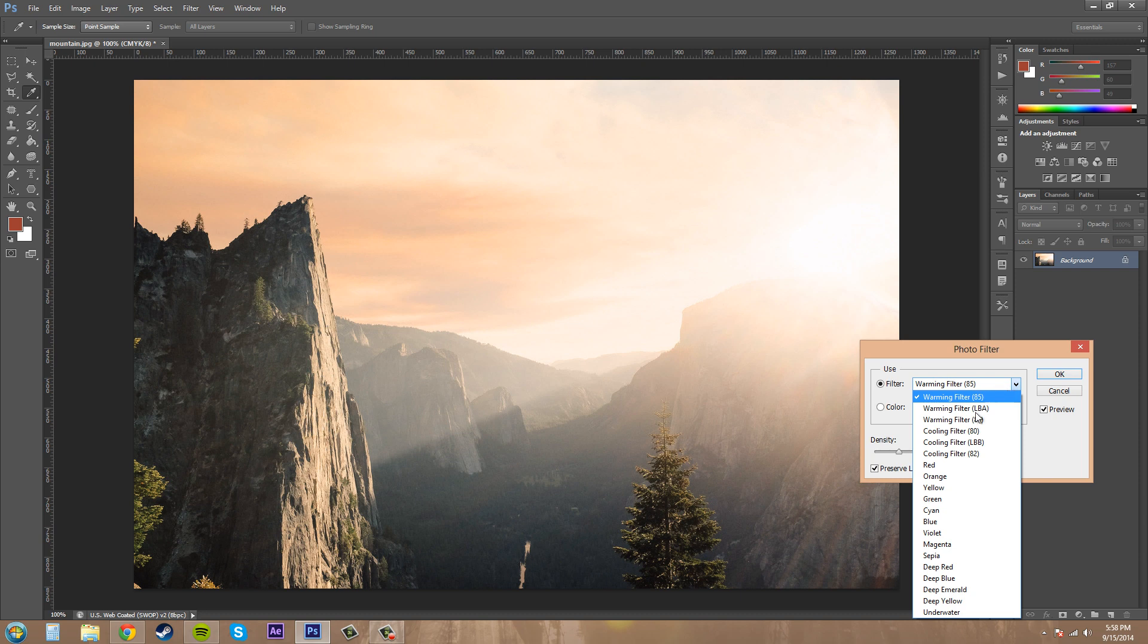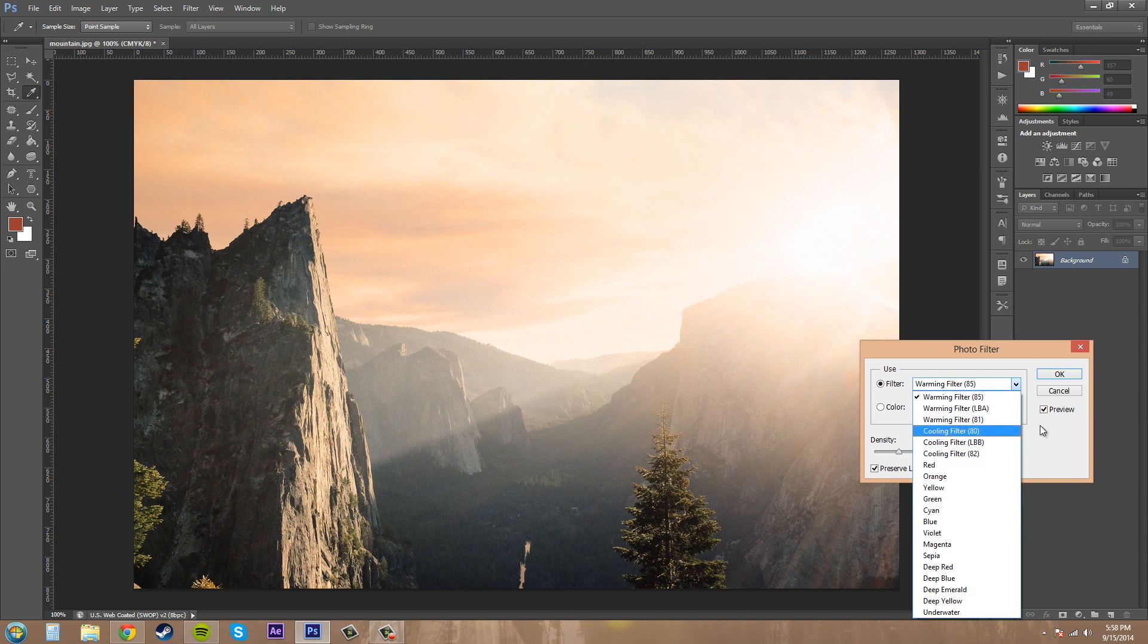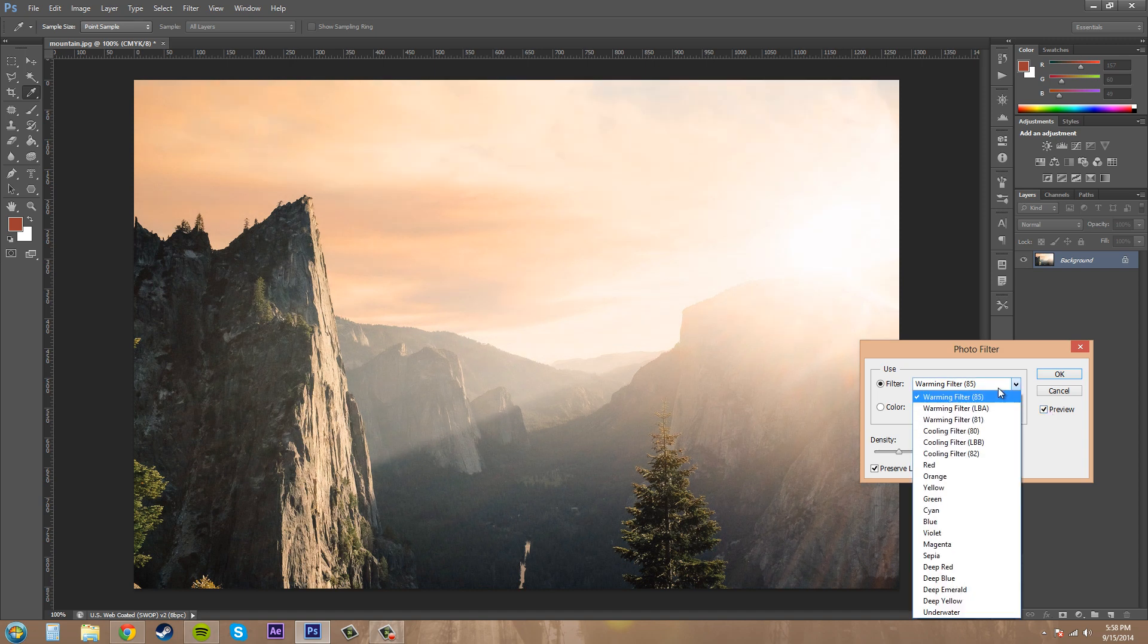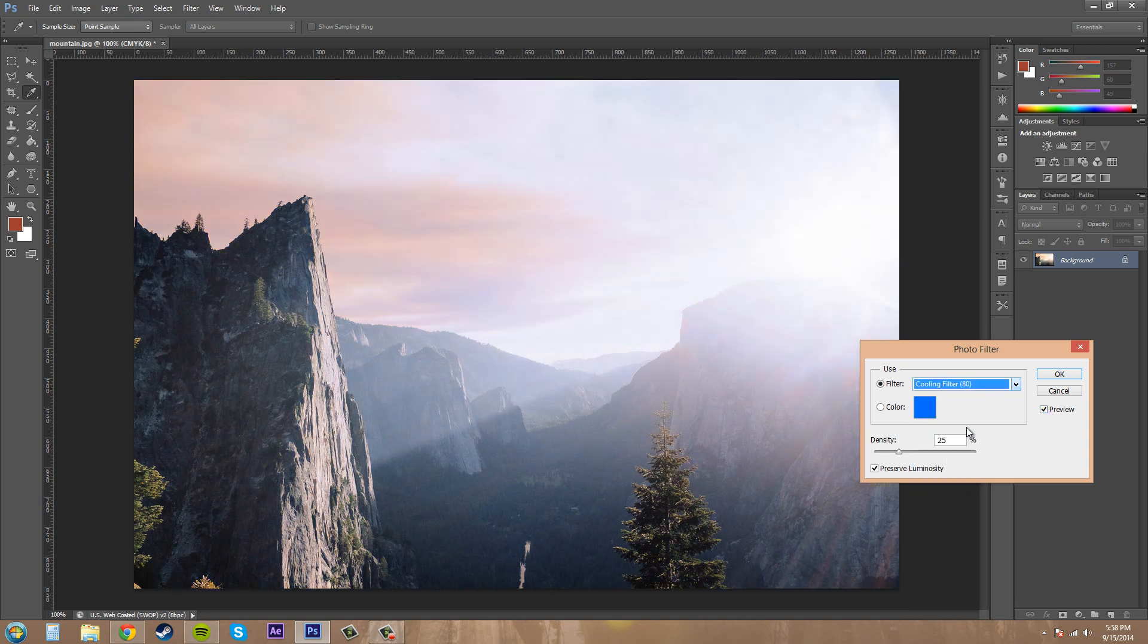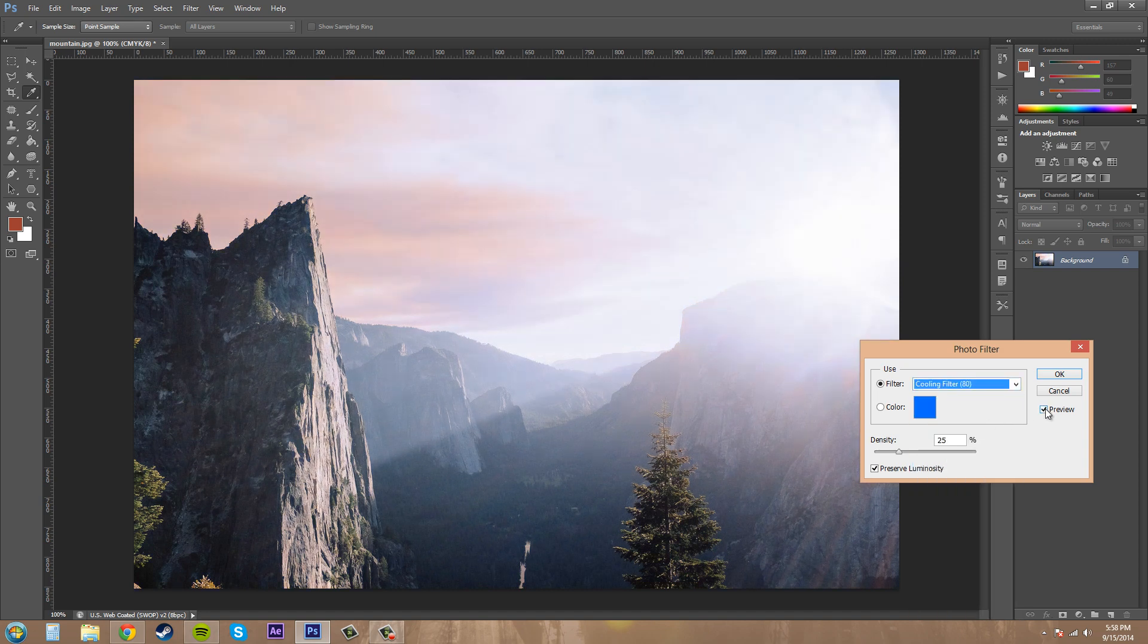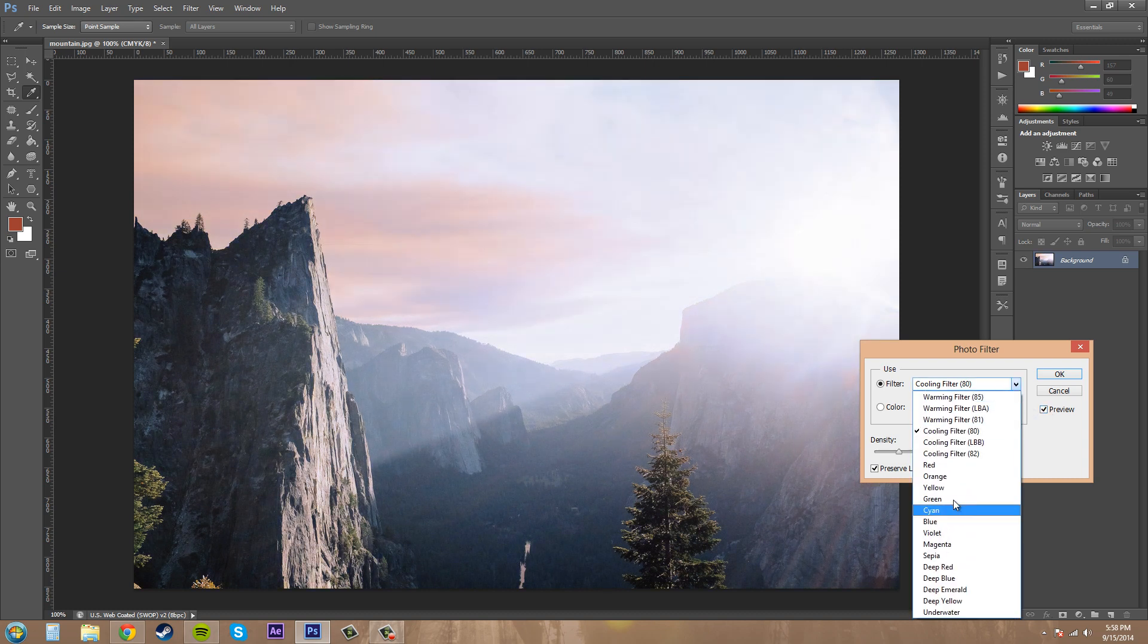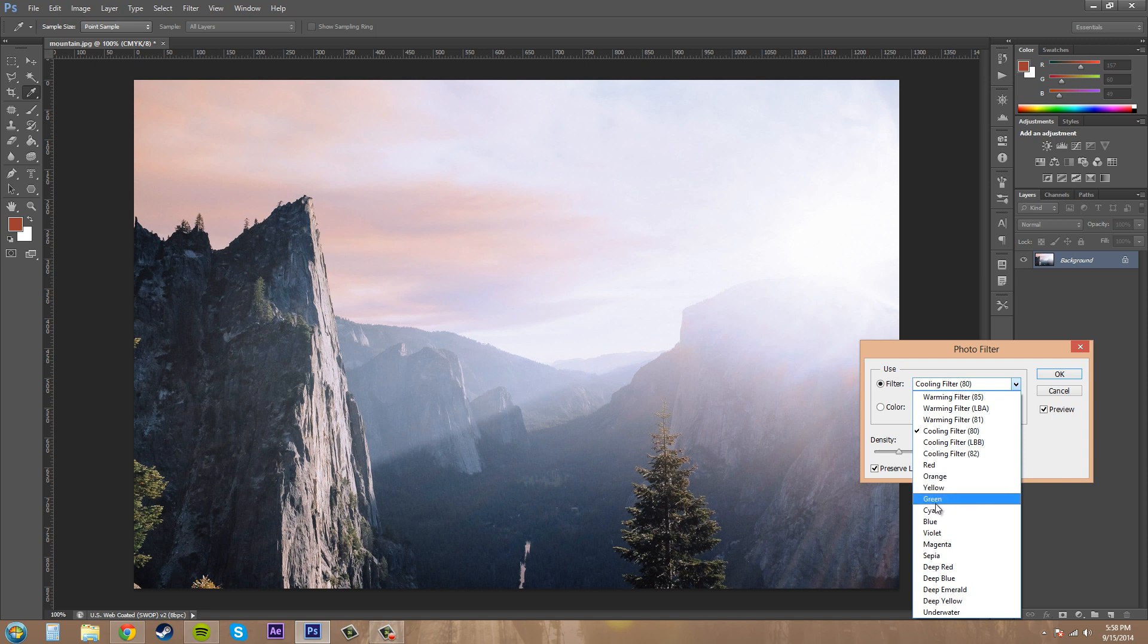We've got a warming filter, and if I take the preview off you can see how it changes mainly in the sky for this one. We got our cooling filter which you can see makes a definite change, and then we've got a whole bunch of other filters including some basic colors.